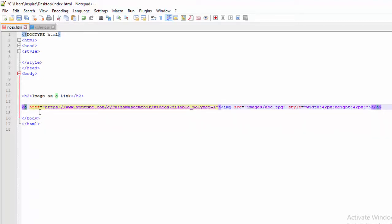After the anchor tag, we have the href attribute, equals to inverted commas. You put the link — the URL of the web page which you want to open. Under this opening anchor tag, after that, you have an image tag, as you can see here.